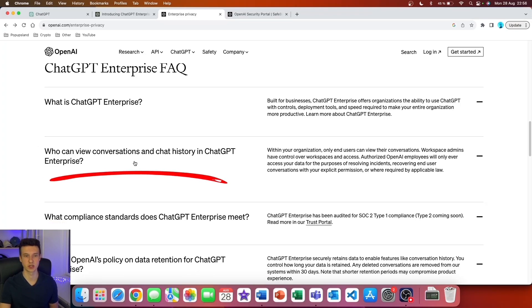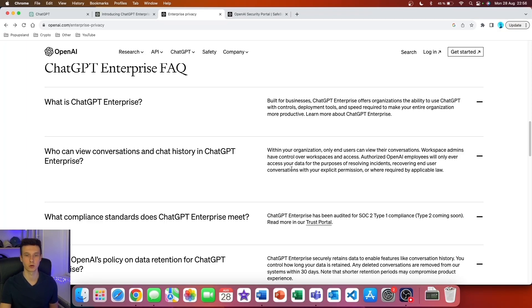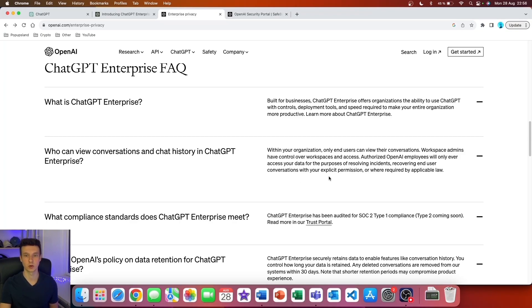Who can view the conversations and chat history in ChatGPT Enterprise? Within your organization, only end users can view their conversations. Workspace admins have control over workspaces and access. Authorized OpenAI employees will only ever access your data for the purposes of resolving incidents, recovering end-user conversations with your explicit permission, or where required by applicable law.